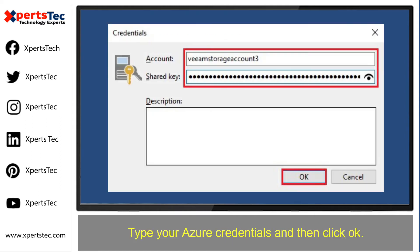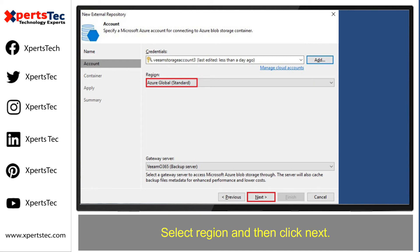Click Add, type your Azure credentials and then click OK. Select Region and then click Next.